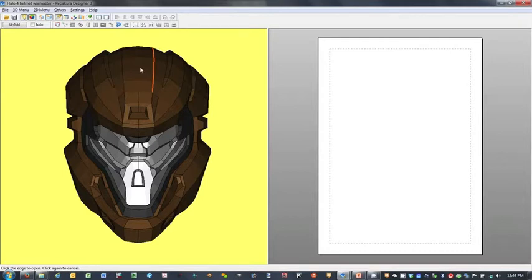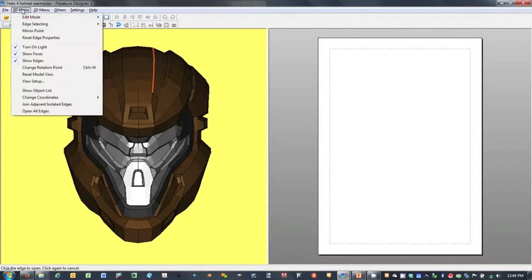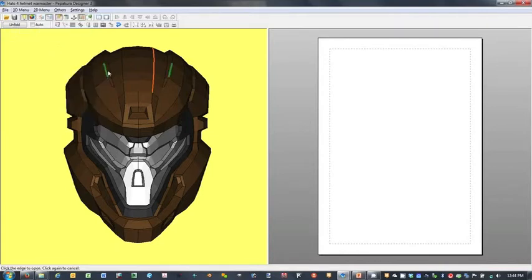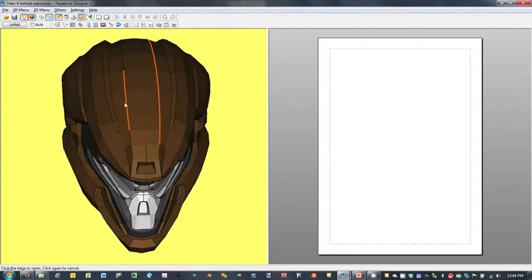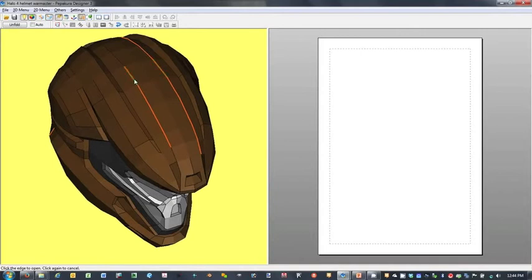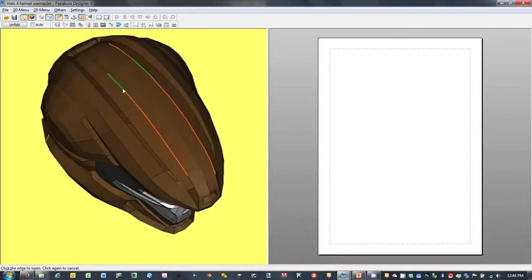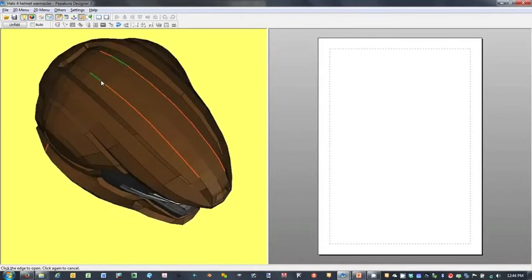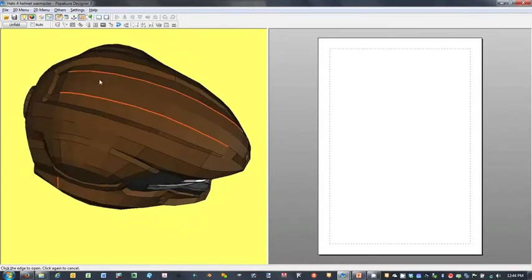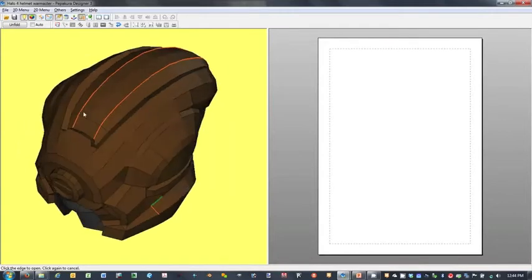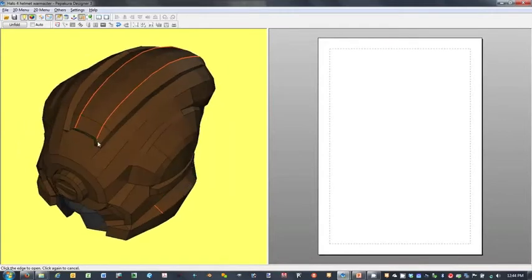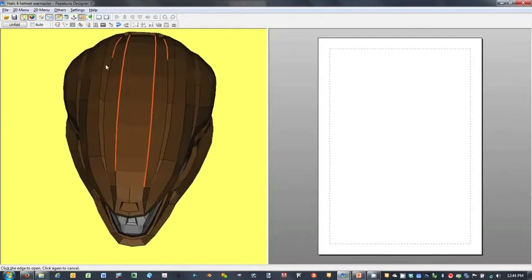So in this way, we can see how we want to set up our strips. Now to help with speeding this along in the unfold process, if we go to 3D Menu Mirror Point, if we have a model that is symmetrical down the YZ plane, we can use this tool to specify open edges on one side of the YZ plane.